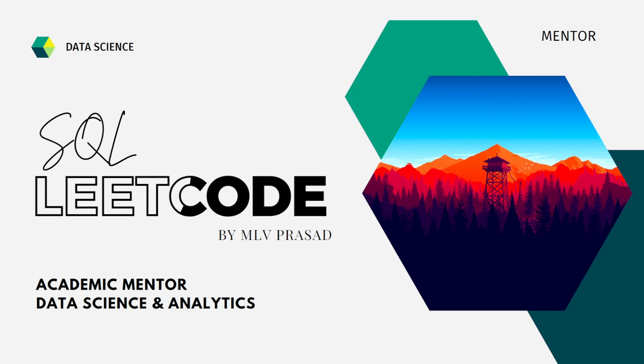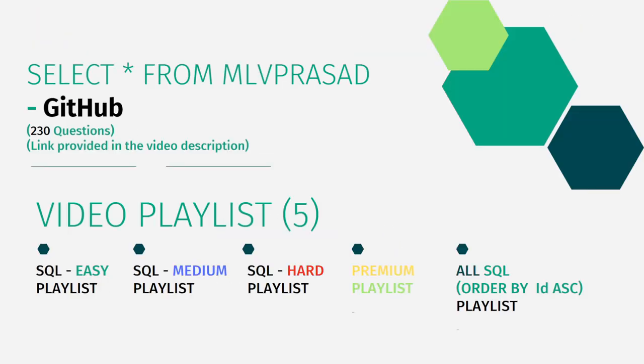All my code solutions for the questions available in LeetCode platform are there in my GitHub repository. The link for that is available in the chart description below.